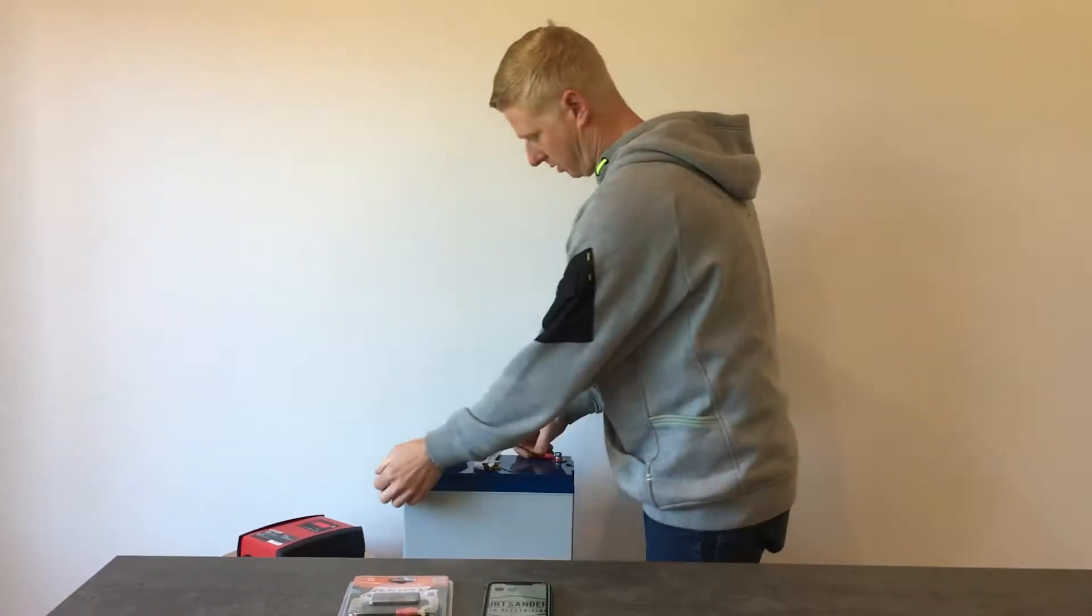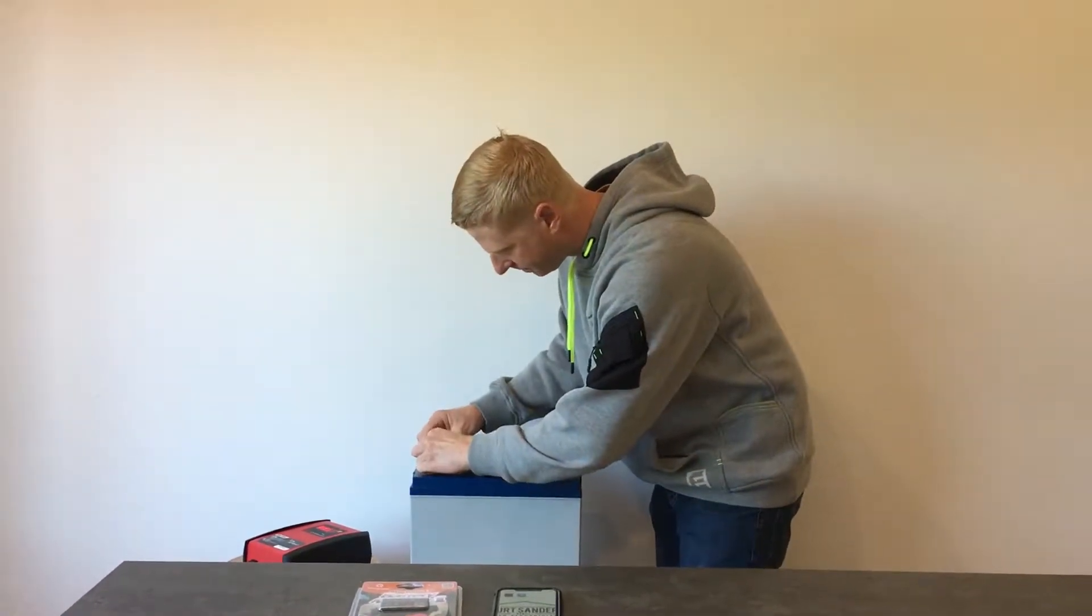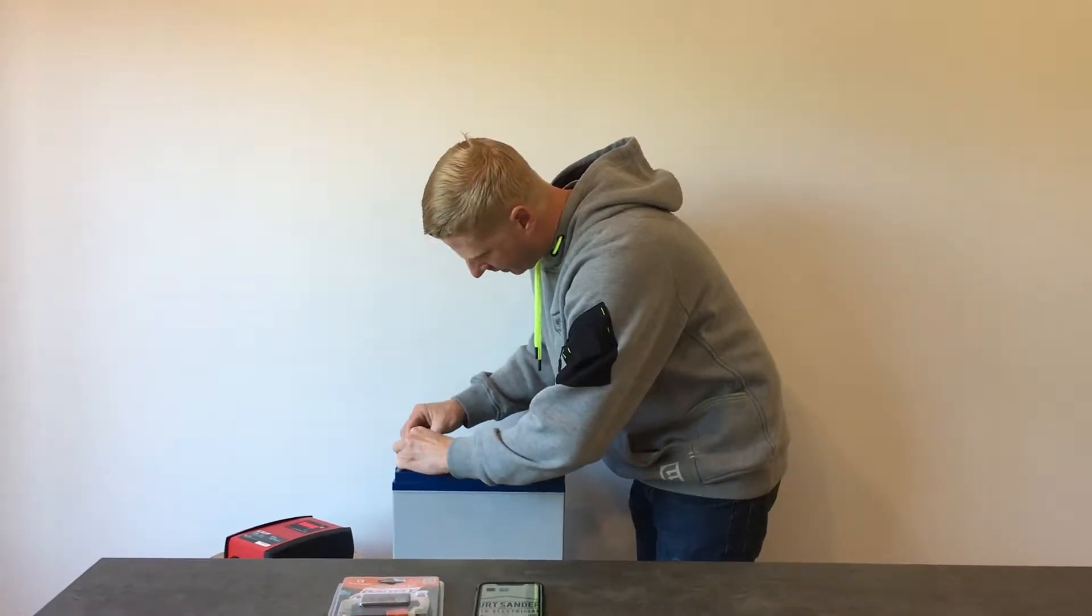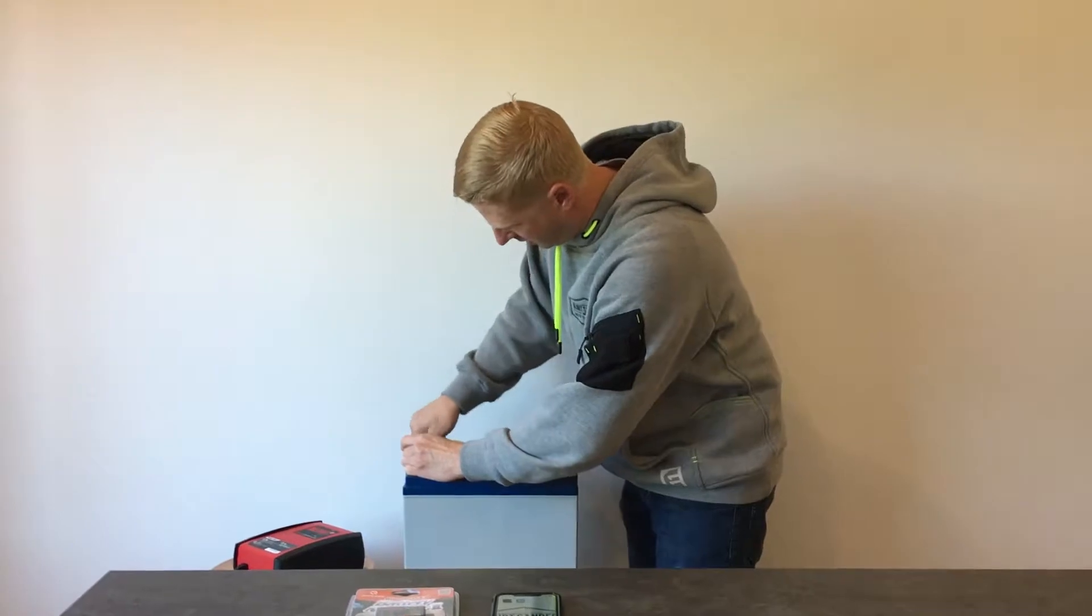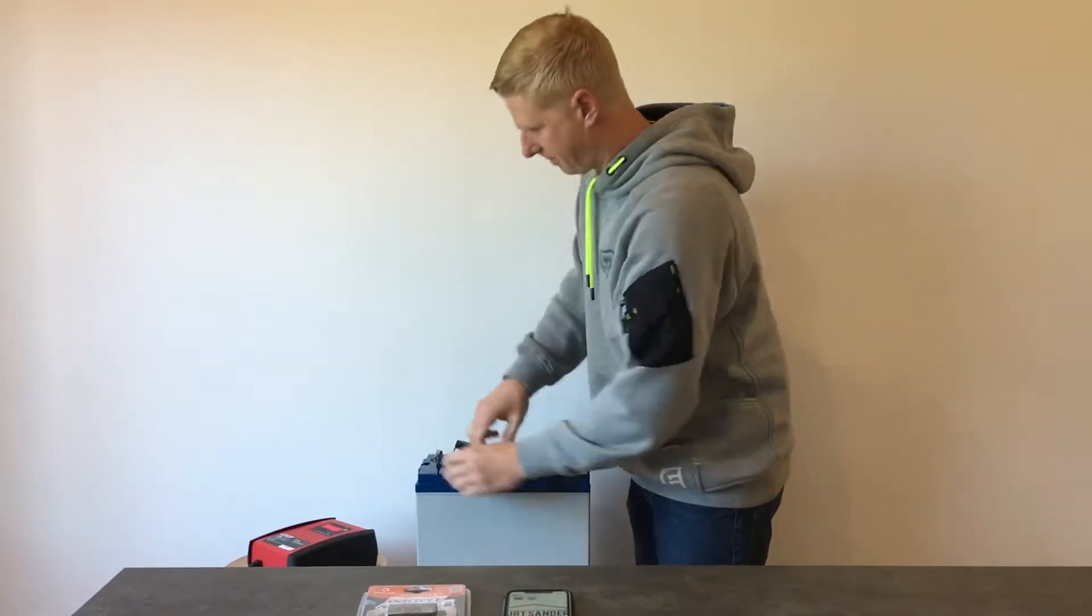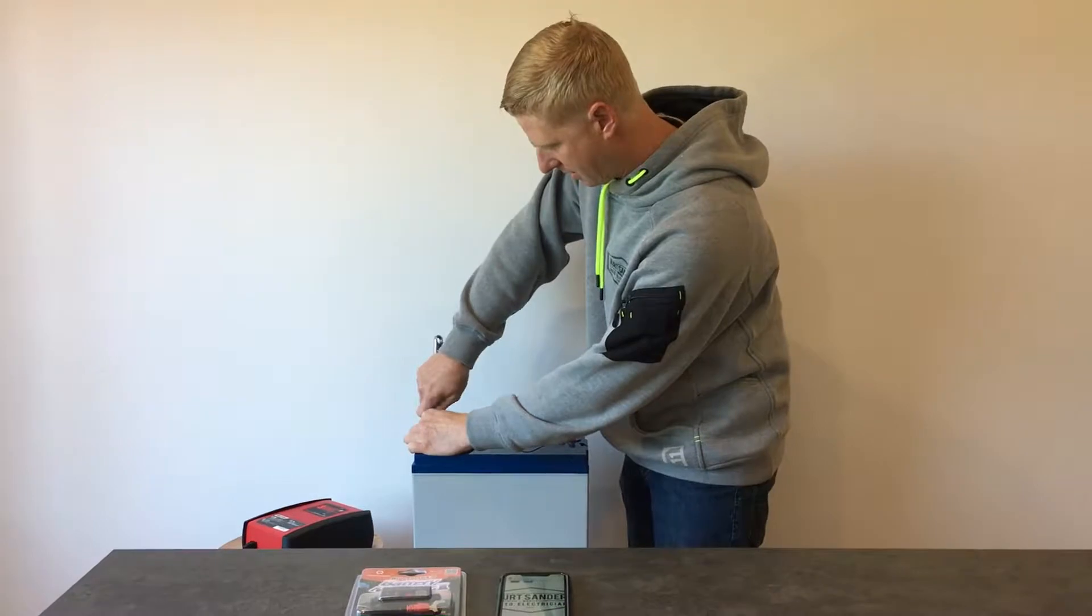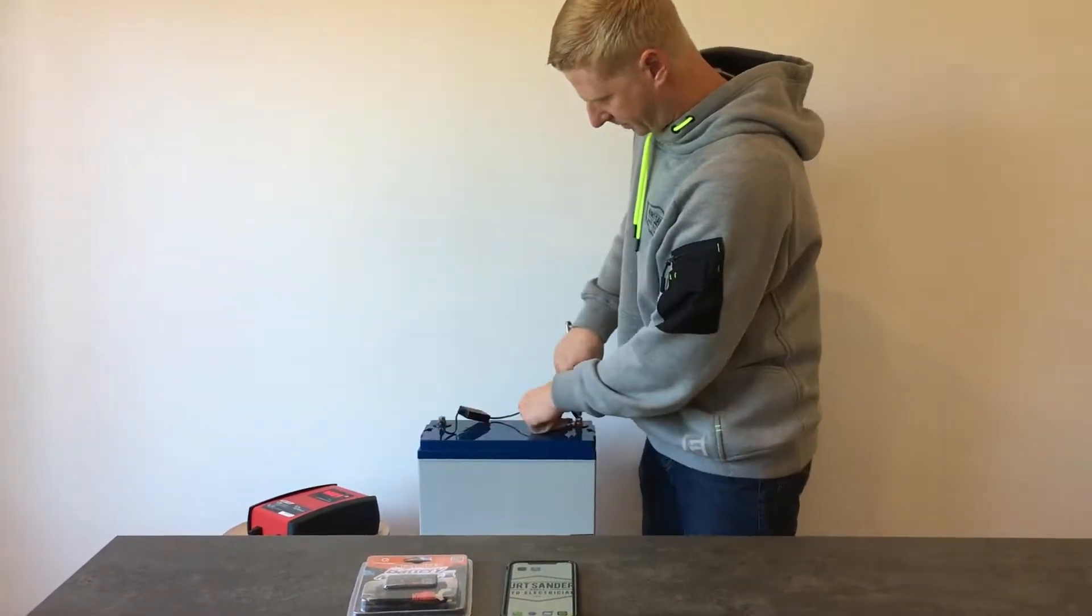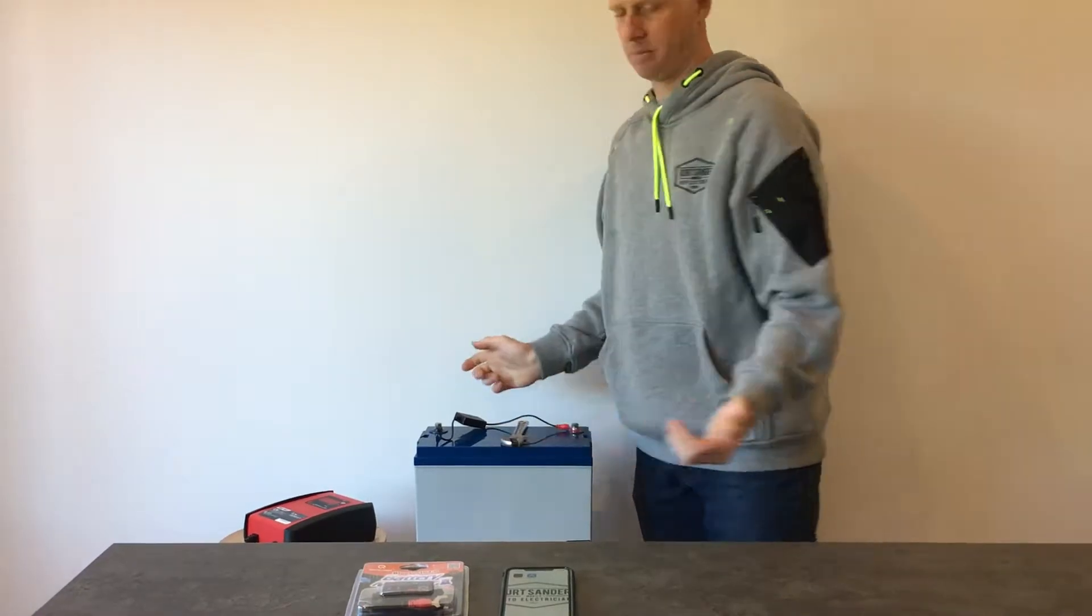Connect red to positive, black to negative. Just like that. That's the installation complete.